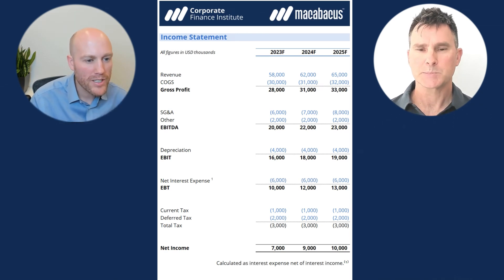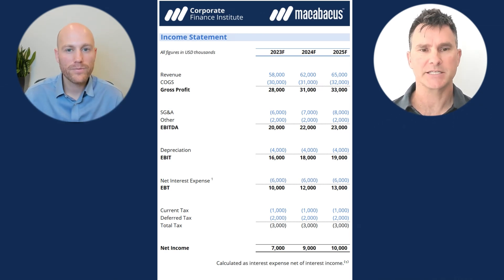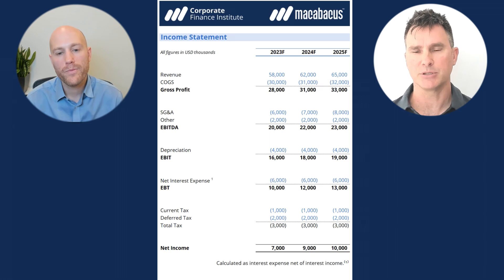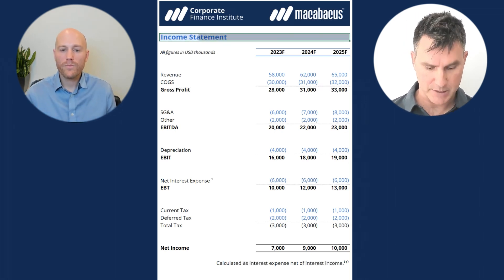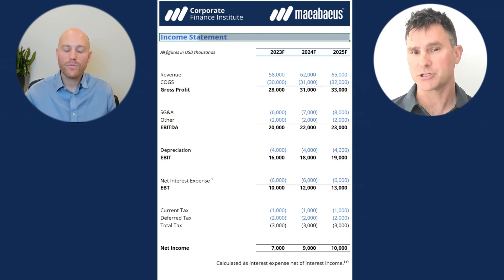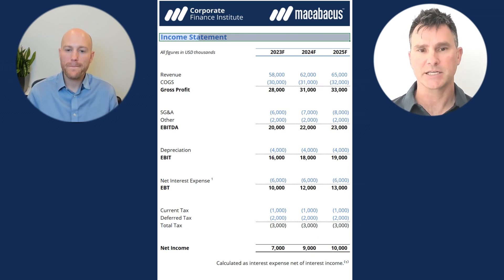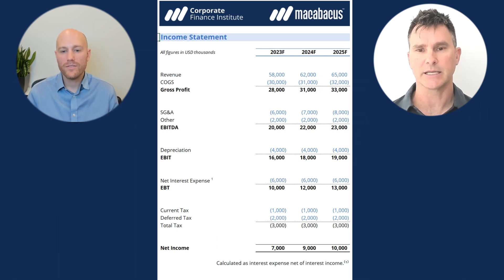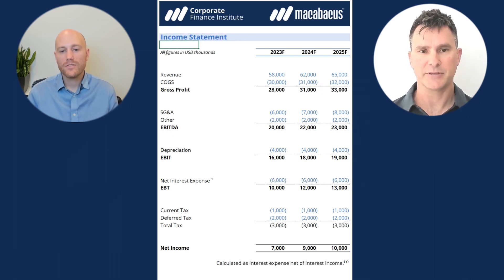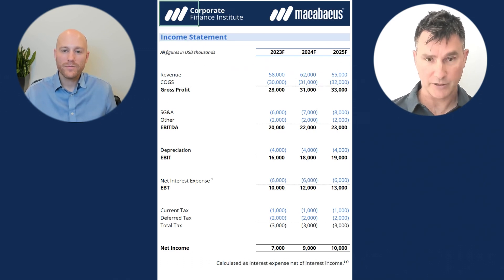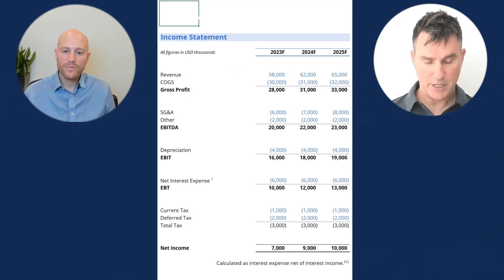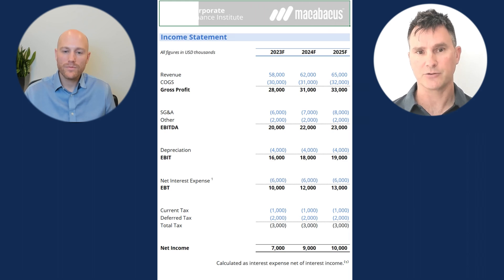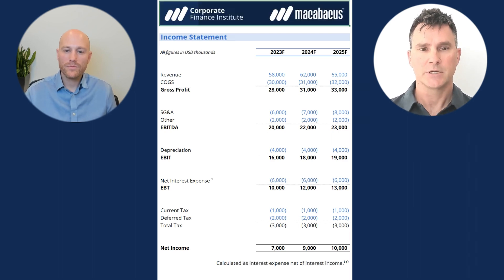Perhaps you can show us an example or two. Sure. So as an example, up here you can see this light blue color across the top where the label is for the income statement. By using this Control-Shift-K shortcut, I can cycle through pre-programmed colors and, as you can see, quickly get to that light blue color. At the top here, where I'm looking for this dark blue color, I can quickly again cycle through to get to that color really, really fast.